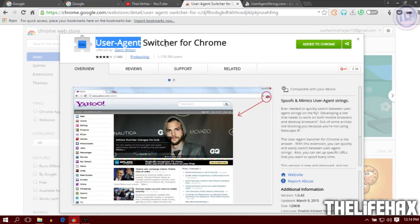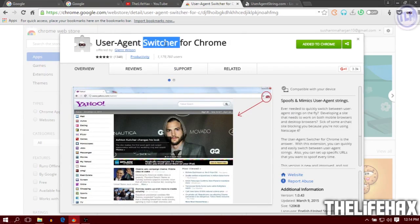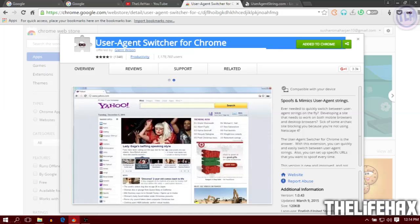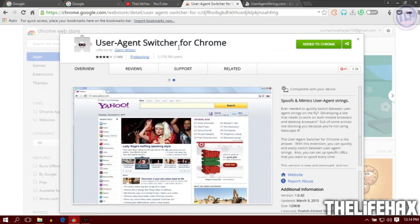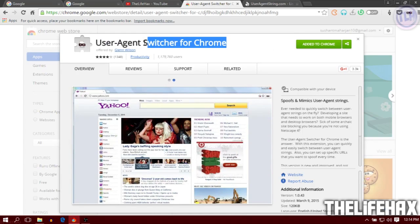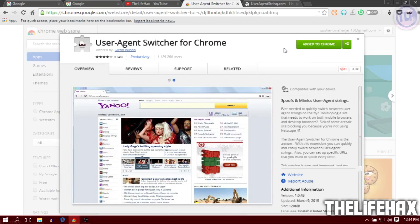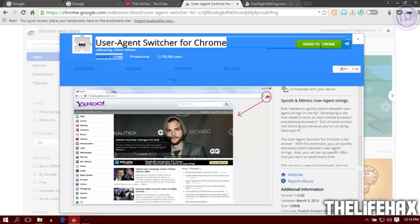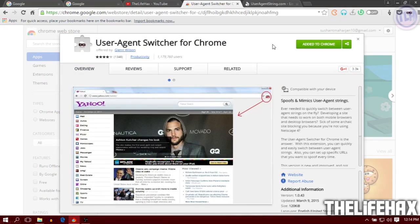Search for User Agent Switcher for Chrome and you'll find this. Once you get that, install it. Once it's installed it will show you 'Add to Chrome' or 'Added to Chrome.'